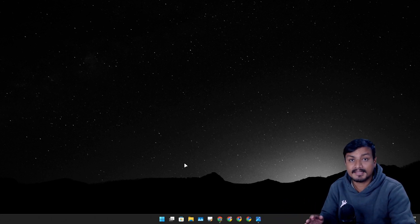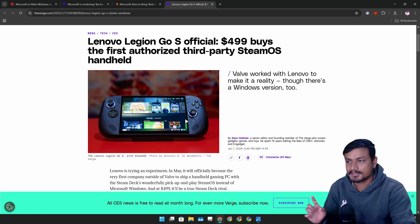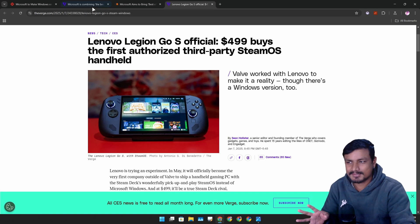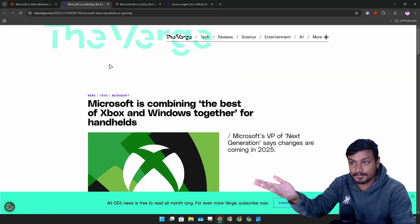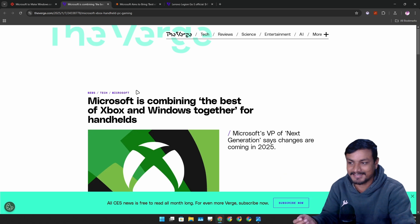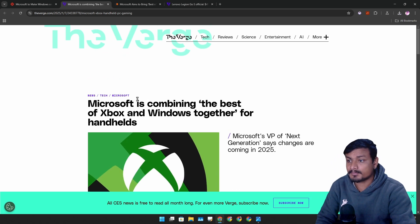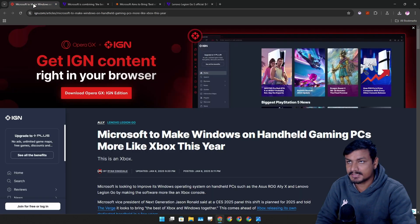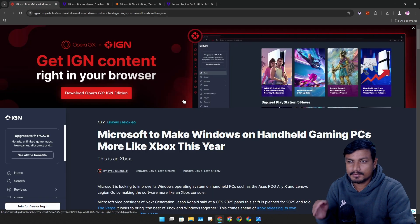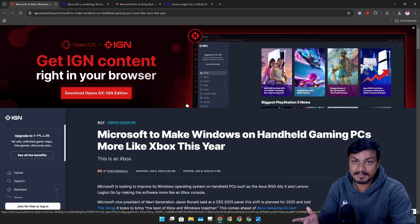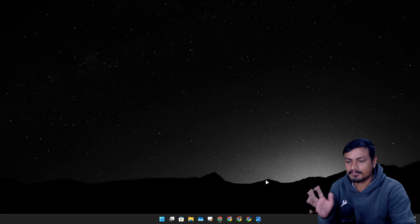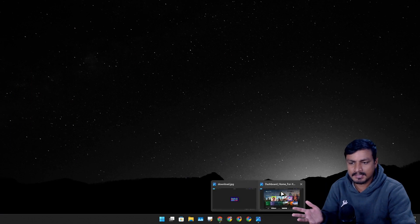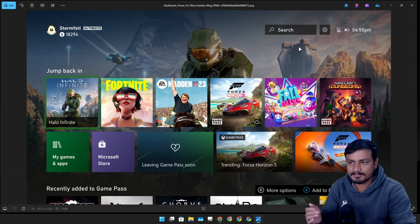But that is about to change. So according to some news articles like The Verge, Microsoft is planning to make Windows look like Xbox for handheld gaming, which will look something like this.